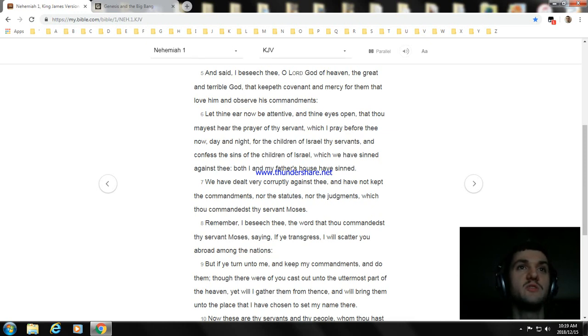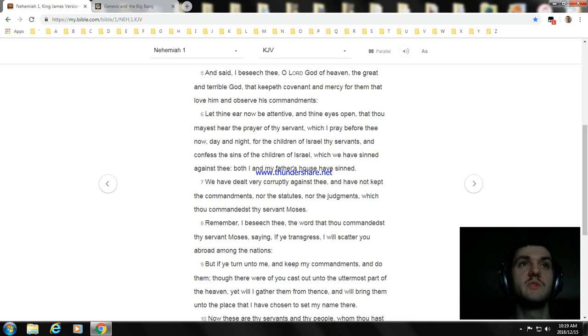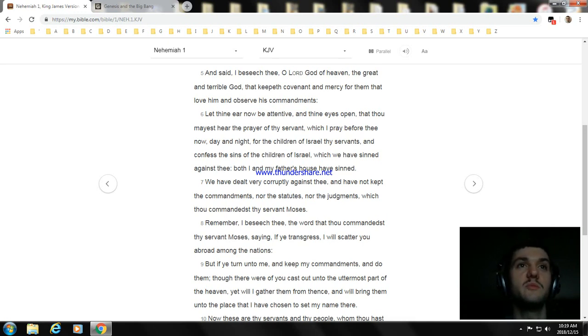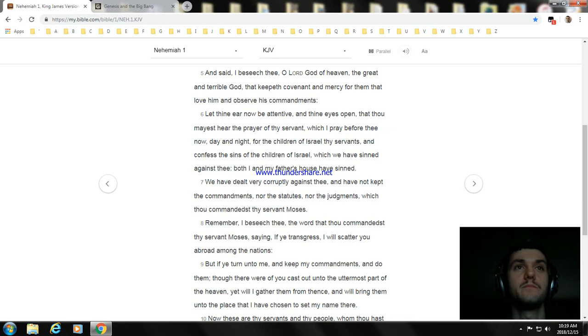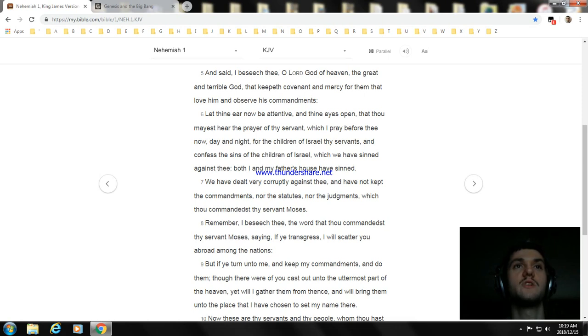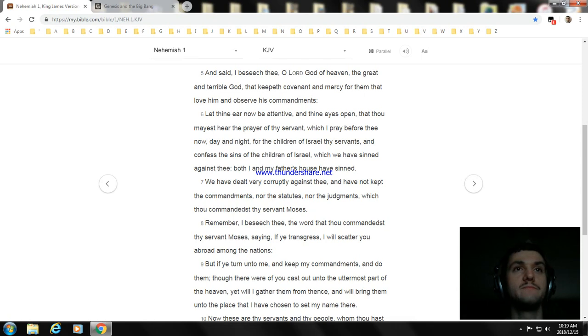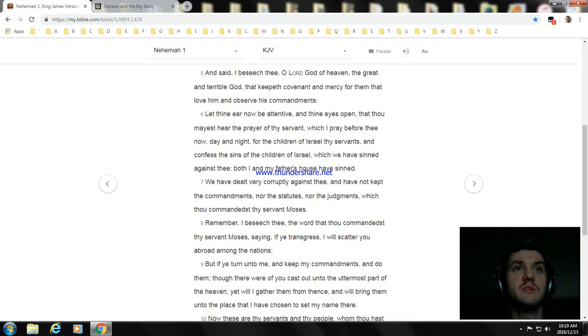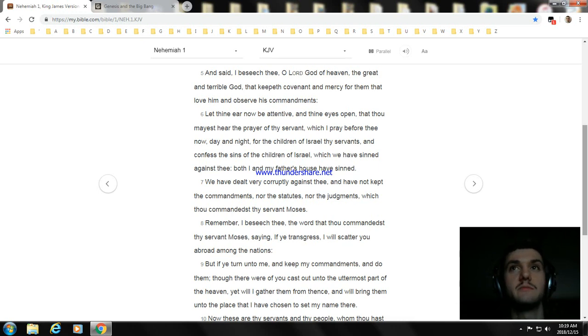But if ye turn unto me, and keep my commandments, and do them, though there were of you cast out unto the uttermost part of the heaven, yet will I gather them from thence, and will bring them unto the place that I have chosen to set my name there.